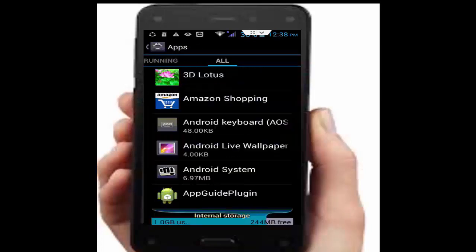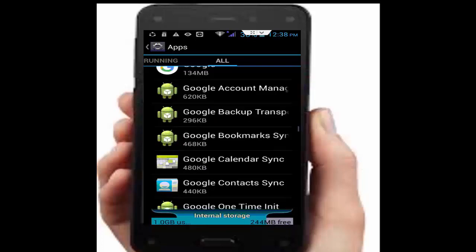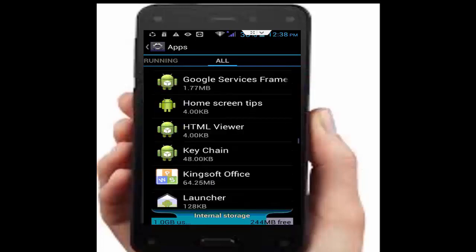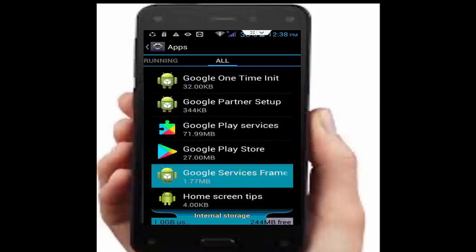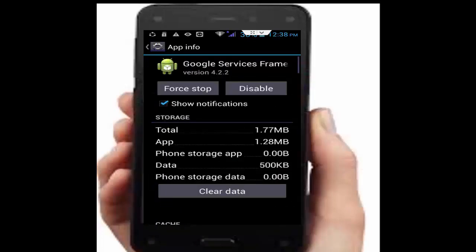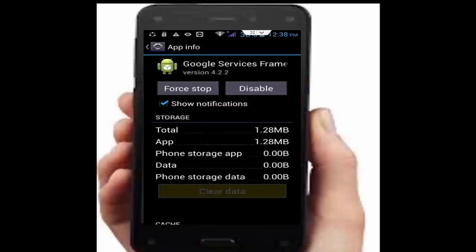Go back again, scroll down, and find Google Services Framework. Tap on it, tap on clear data, tap clear data again, then tap force stop, tap OK.